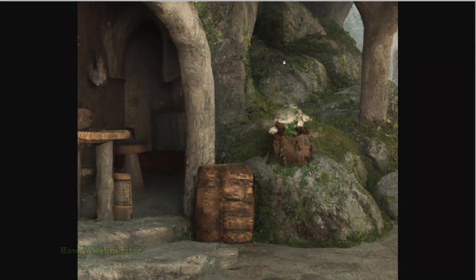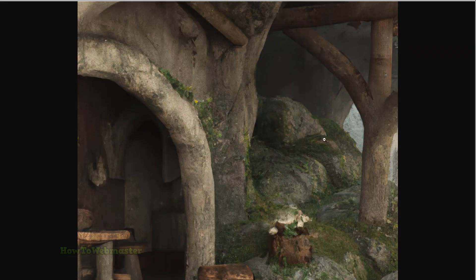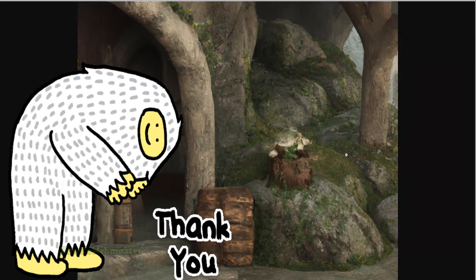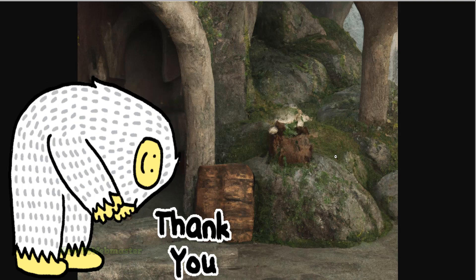Thanks for viewing. I hope this helps. Please subscribe for more tips and tutorials. Have a nice day.